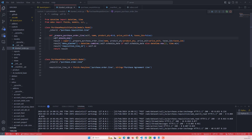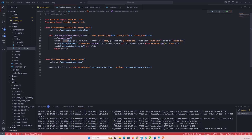First, self.ensure_one() ensures the method is called on a single record. Odoo uses this as a safeguard to prevent batch operations where the method is expected to operate on individual records. Then the super() call — as I've explained many times in my videos — means that whenever we use a function, we first use all the existing functionalities of that function, and after that we add some extra things, which come after that line.